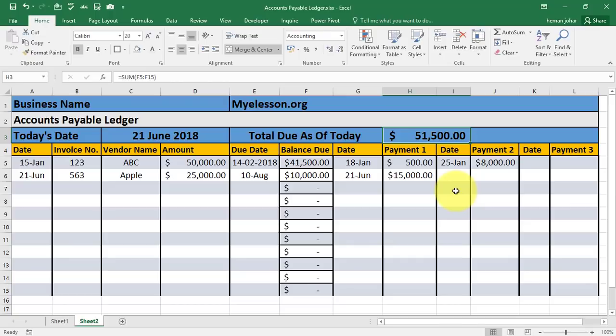So this is how we make an accounts payable ledger. I hope you liked this video. If you did, please click on the thumbs up sign and share it with your friends so that it can help others. Please subscribe to the channel so that whenever there is a new video out, you will know. Until the next video, this is your Guru signing off for the day. Have a wonderful day ahead. Happy learning.